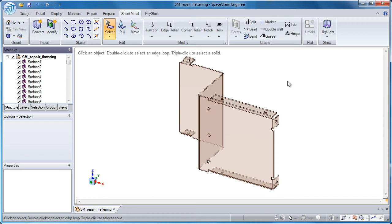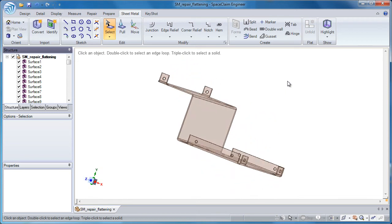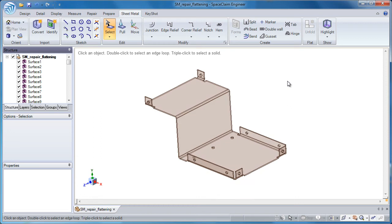Welcome to the SpaceClaim Sheet Metal Training Module. Here I'll show you how we can repair a model that came in, not as a solid body, but a collection of surfaces.